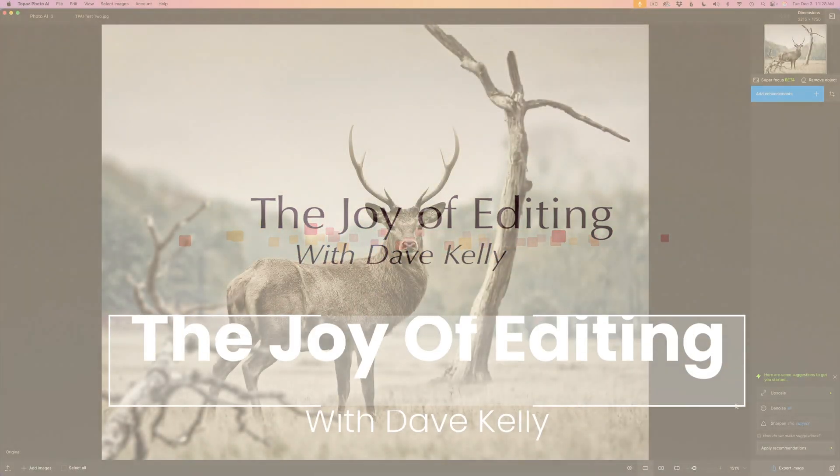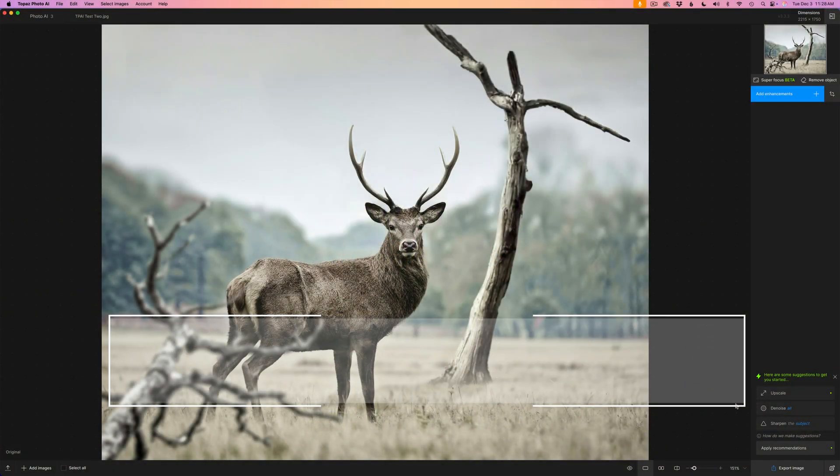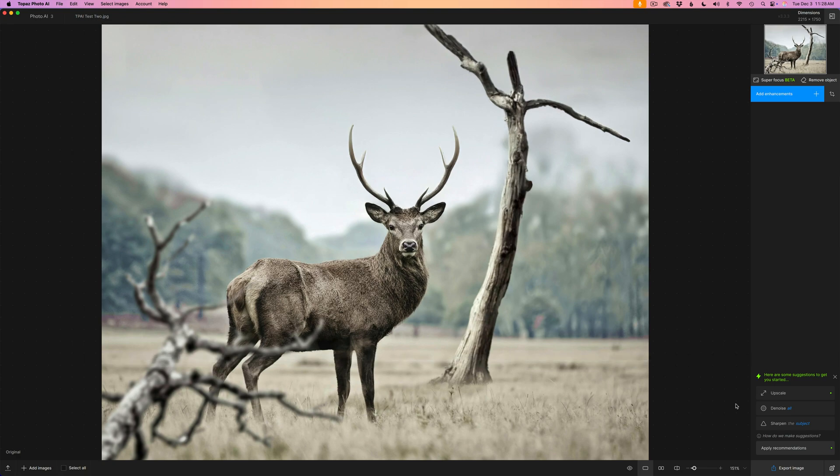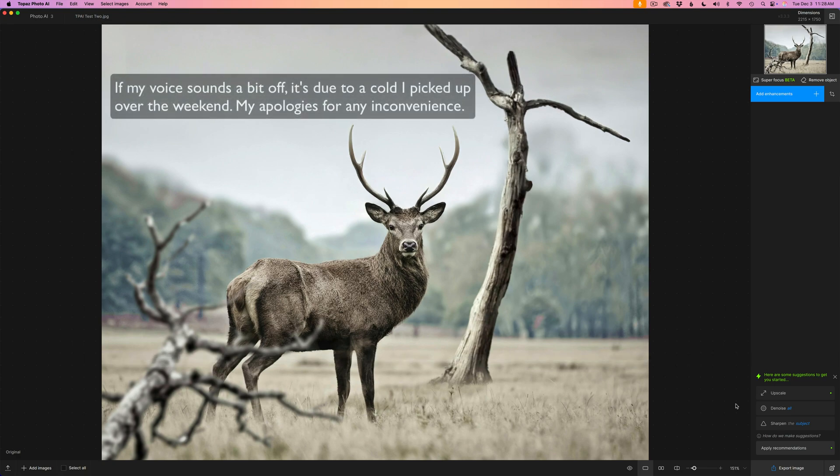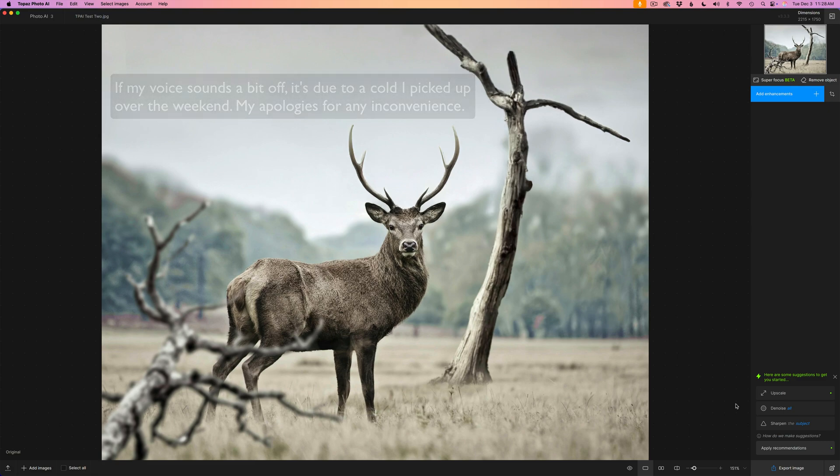Hello everyone and welcome to The Joy of Editing with Dave Cully. The Remove Object Tool is not new to Topaz Photo AI. However, I've never been happy with the results I've gotten by using it.